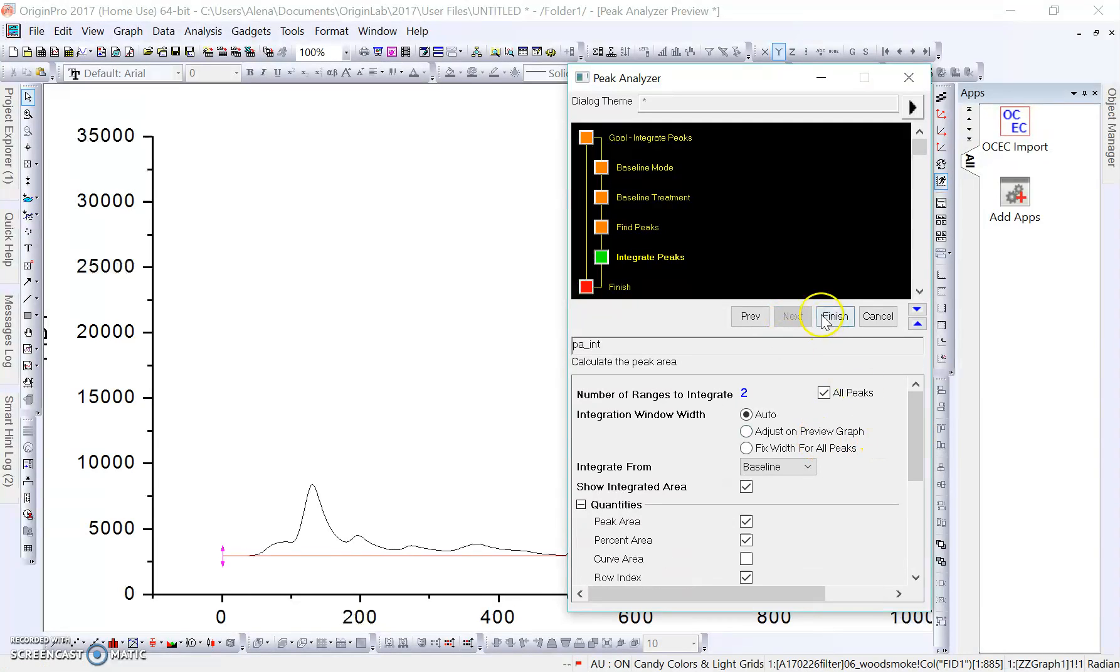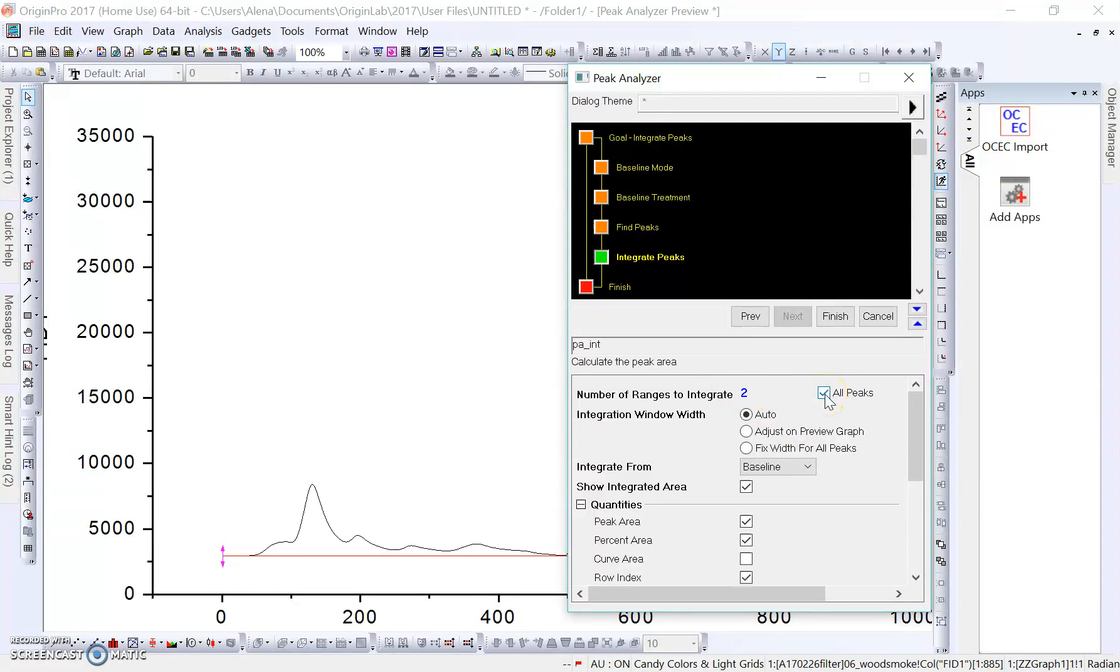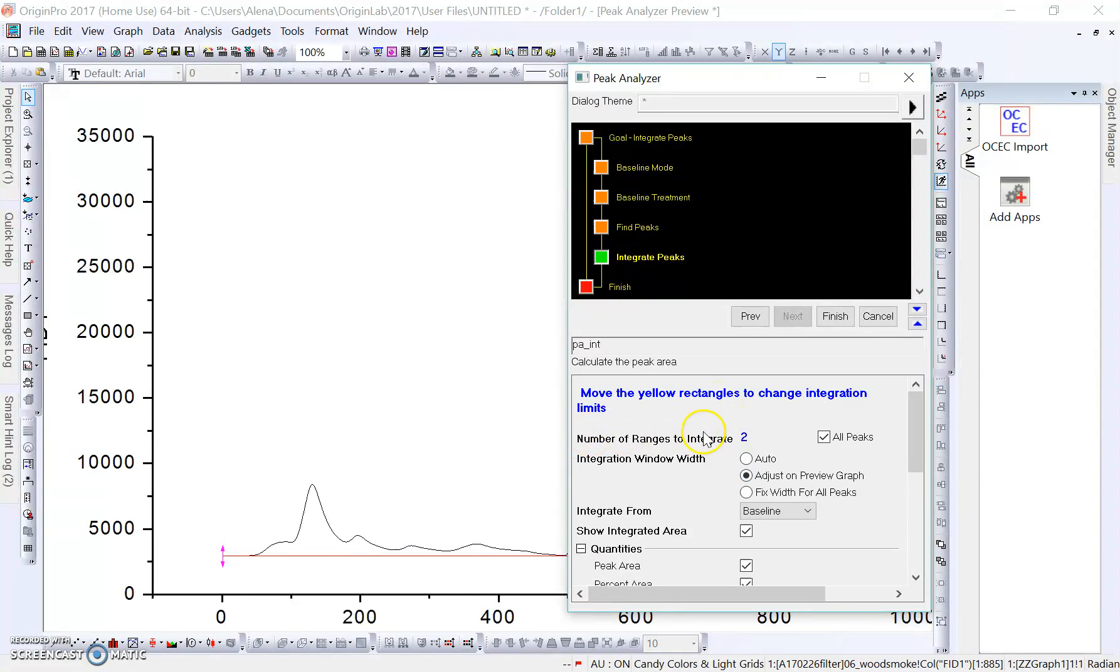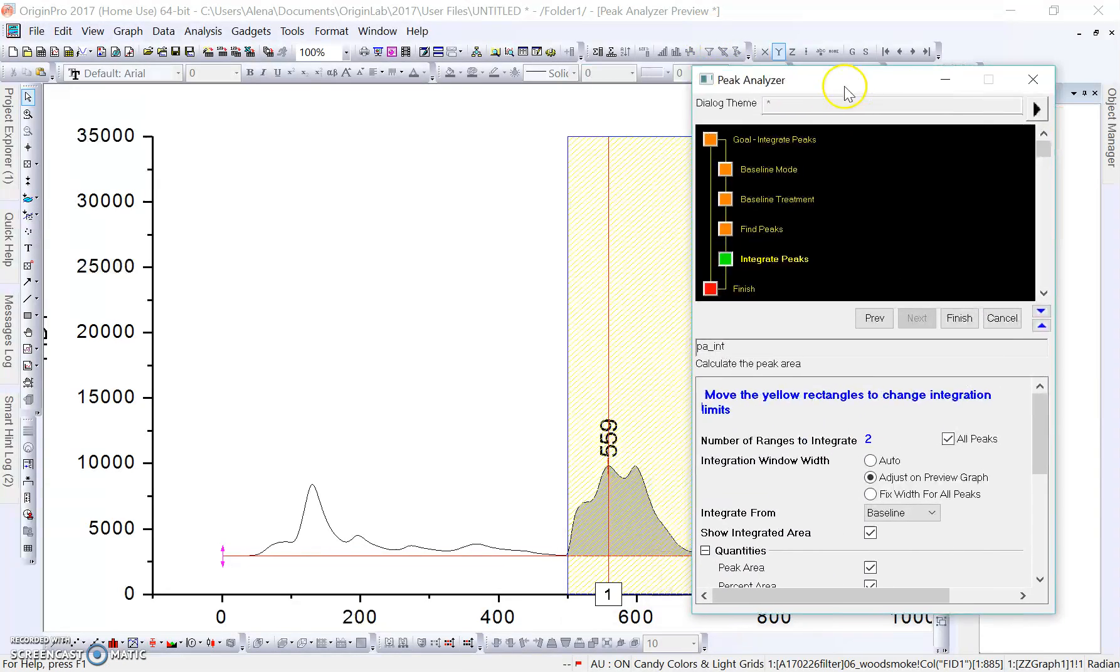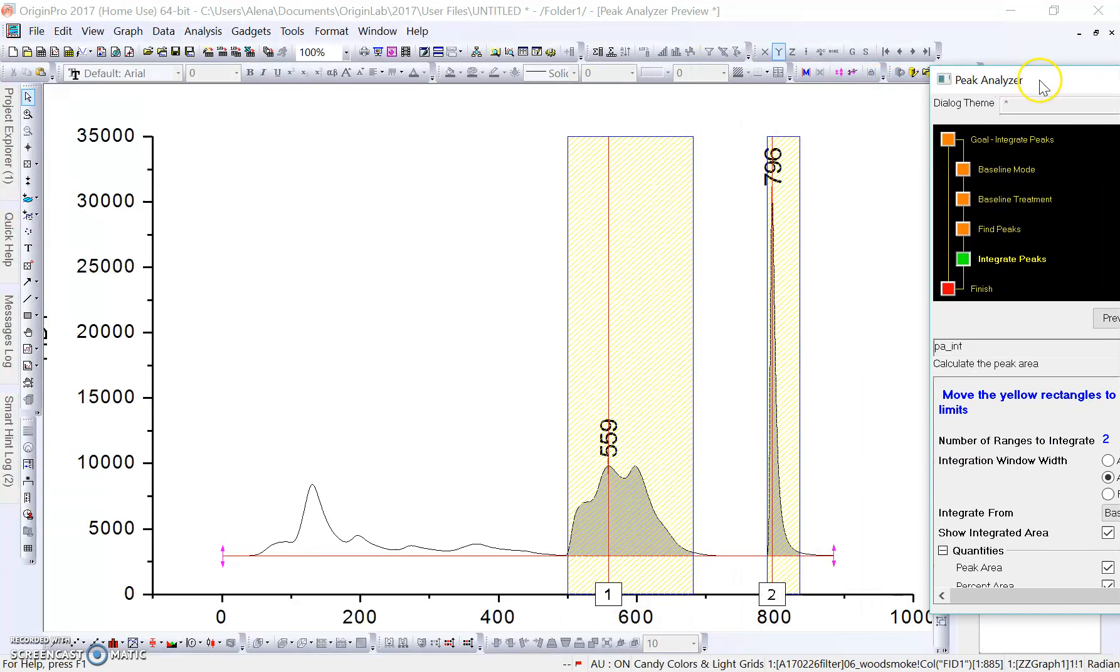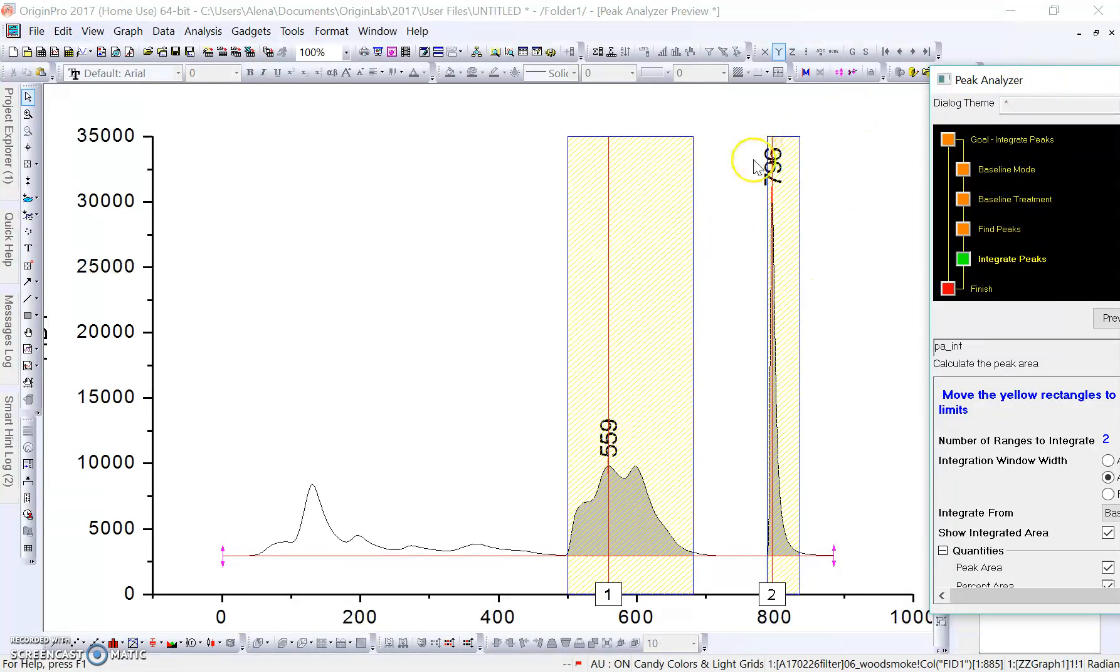We go to the next box where it says the number of ranges to integrate. We're going to keep this checked All Peaks, so it's going to integrate two ranges. We're going to set our integration window width to adjust on preview graph. What this allows us to do is, if I move this over to the side again, we can see two peak areas that it's integrating right now, correlating to these peak areas in the middle.